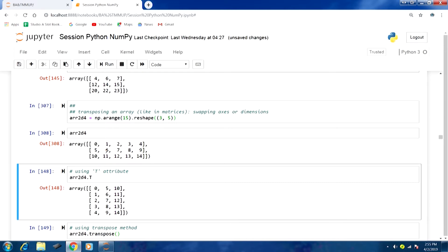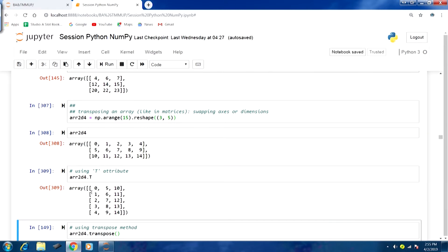We can perform a transpose operation using the capital T attribute. For array2d4 with .T, in this fashion we are able to transpose the array — essentially swapping the axes. Running this gives output 309. Comparing output 308 with 309, the values in the first row of 308 have become the first column in 309, and the second row in 308 has become the second column in 309.